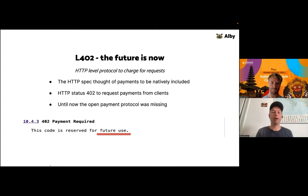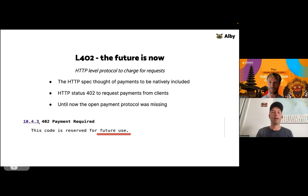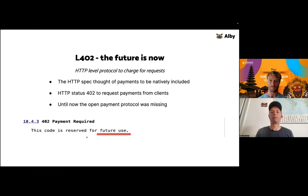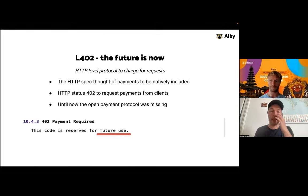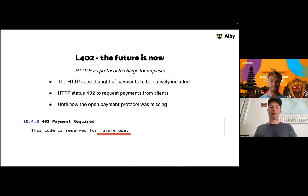The HTTP specification already said there's a status code where the server can tell the client: to access this resource, you need to pay something. That HTTP status 402 was reserved, but until now there was no open payment protocol to fulfill it. This is actually a screenshot from the specification itself showing the code is reserved for future use. With the Lightning Network and Bitcoin, that future is now — we have an open protocol to send payments on a peer-to-peer basis based on an open standard.